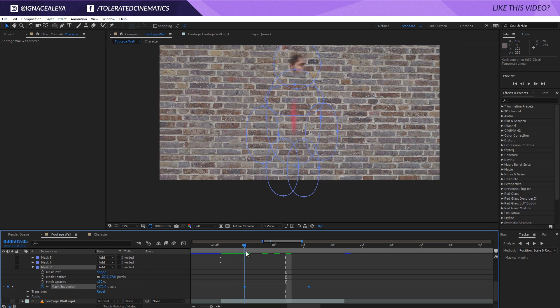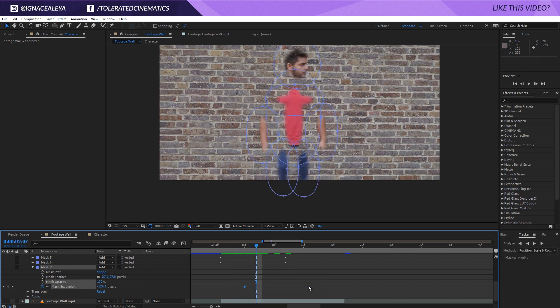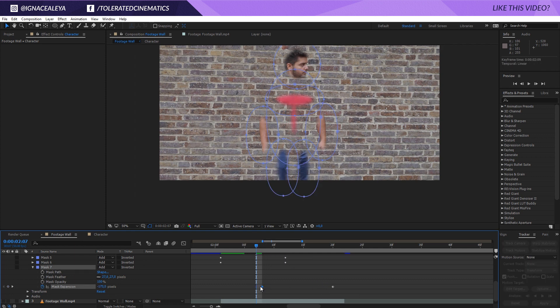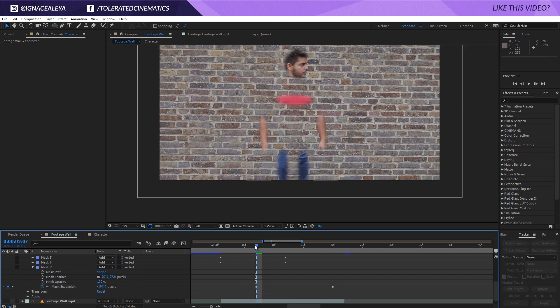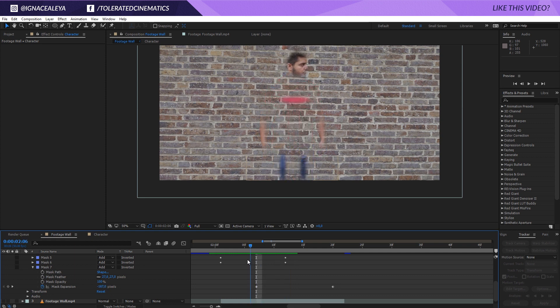So now we have something like this. I make sure of course that right here we're not showing any part of the body. So now we have this animation.